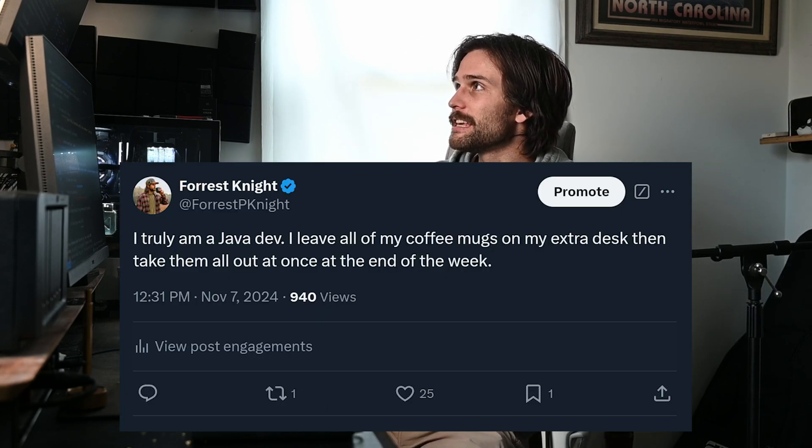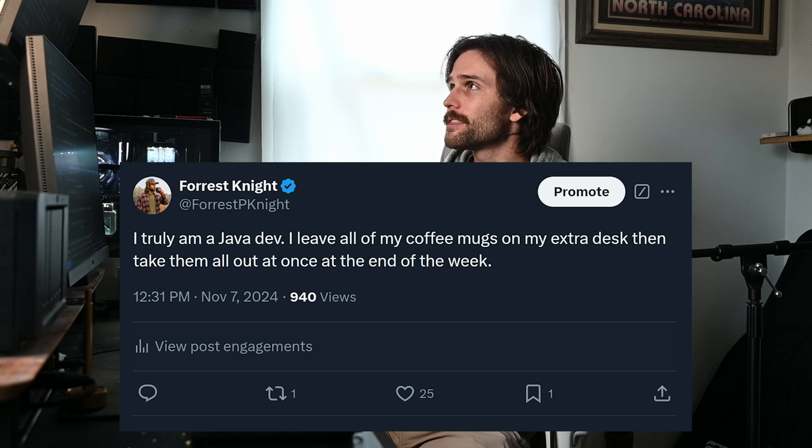I actually made a post about this. I said: I truly am a Java dev — I leave all of my coffee mugs on my extra desk and then take them all out at once at the end of the week. That's garbage collection. Whereas if I was a true Rust dev, as soon as I finish drinking my coffee, I'd go clean it up. Java is like if my wife came in and took care of all the coffee mugs — I don't even have to worry about it, but it would still sit there all week. That's the difference. Rust makes us plan ahead: every piece of data, where it lives, who gets to use it, and for how long, from the start.